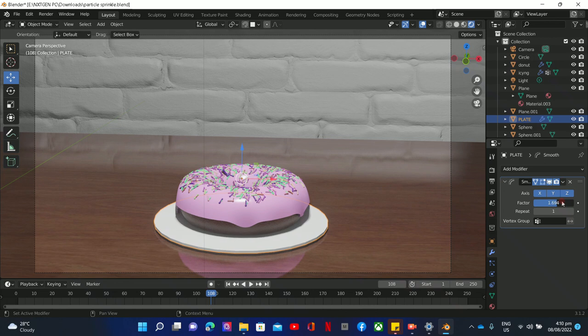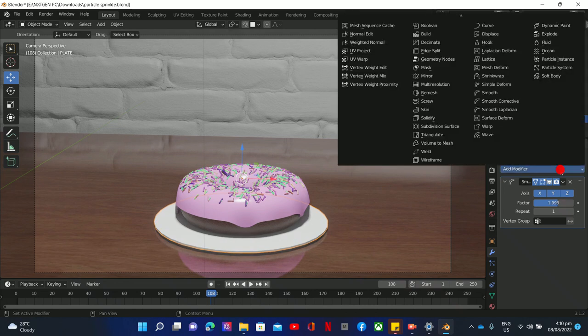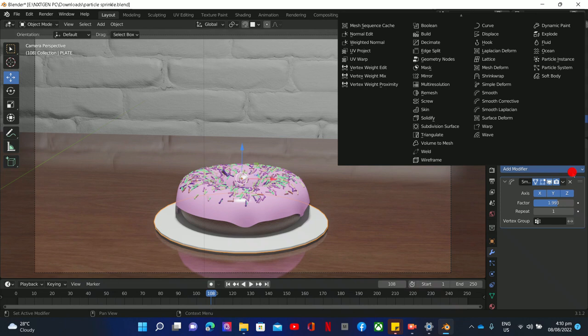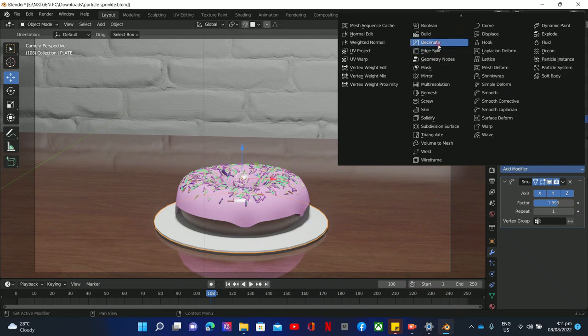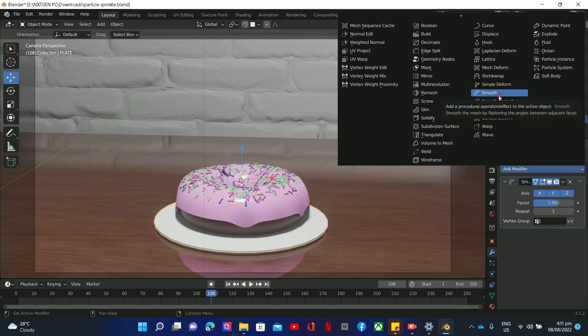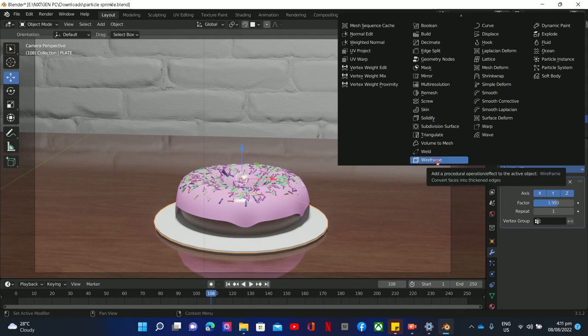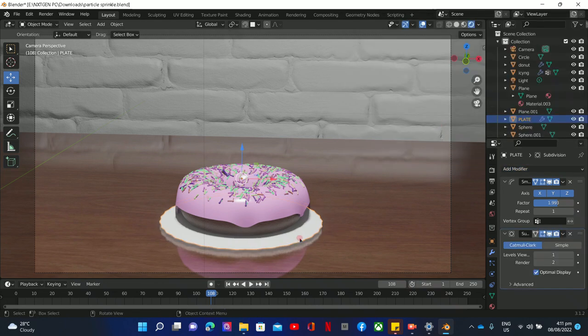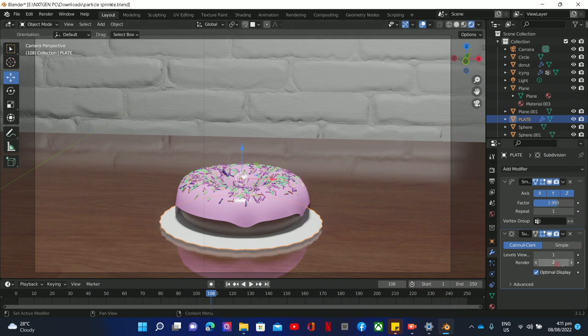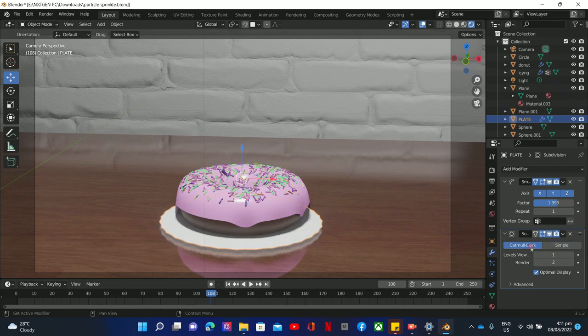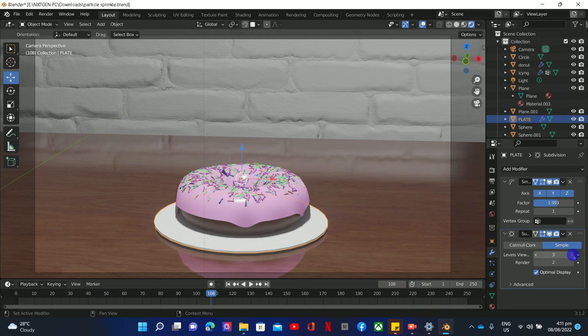Parang hindi naman siya nag-smooth. So let's go to other surface. There are a lot of things here - modifier, edge split, decimate, mirror, remesh. You can play on that. Smooth correction, the one that we do is smooth correction, but again hindi pa rin siya parang smooth. We can have the subdivision surface. Nakita mo ang dami niya division, so I think parang divided na siya. Pag pinundit natin simple, ebong ko simple na lang tayo.